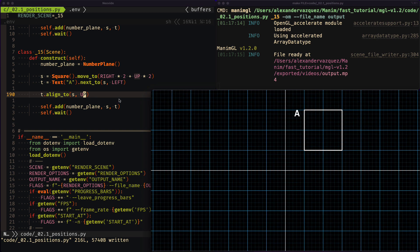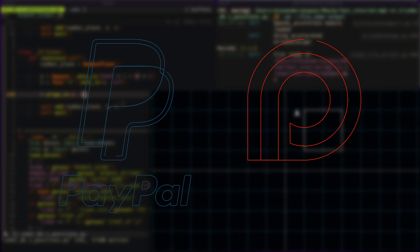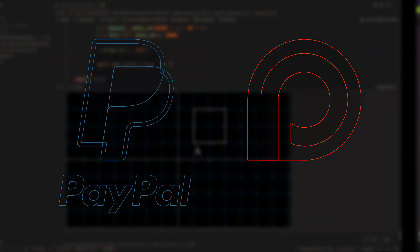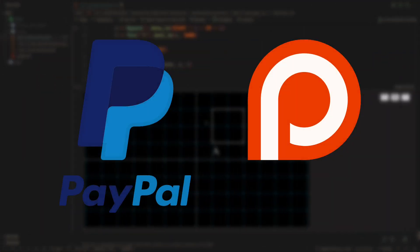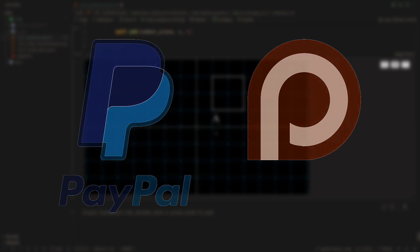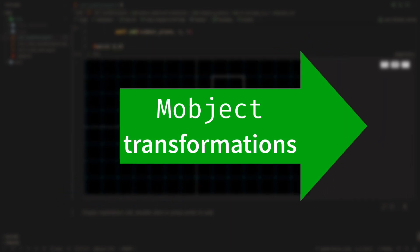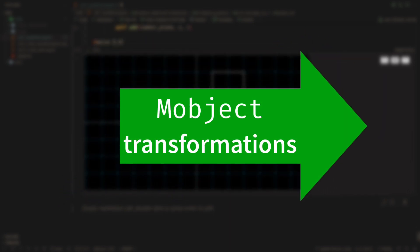And so we conclude the first part of this section. Remember that you can support this project through PayPal and Patreon. The links are in the description. In the next video we will see the transformations that we can do to the M objects.